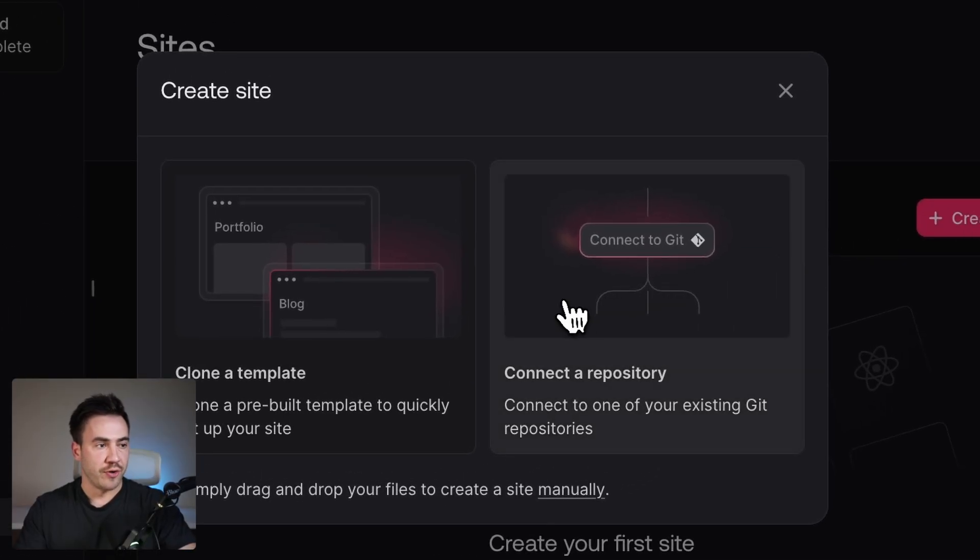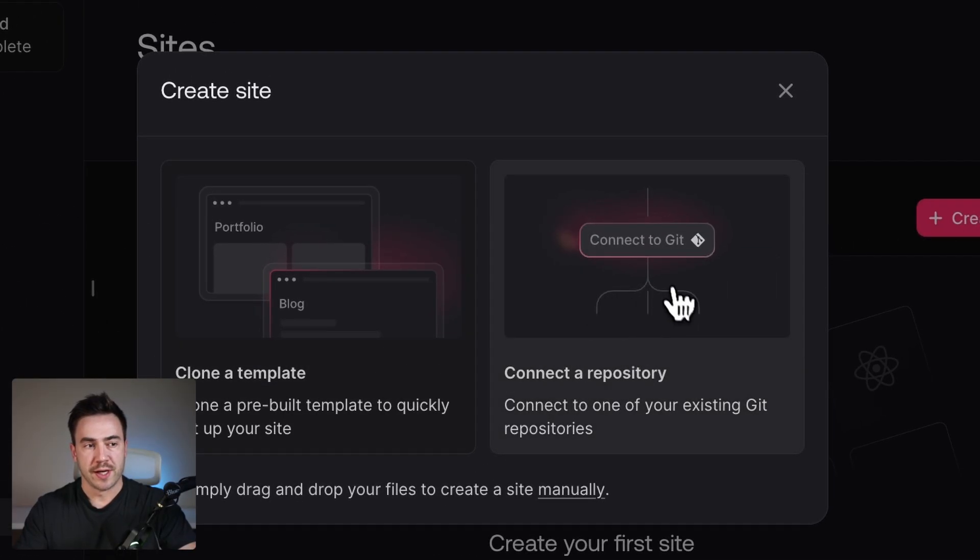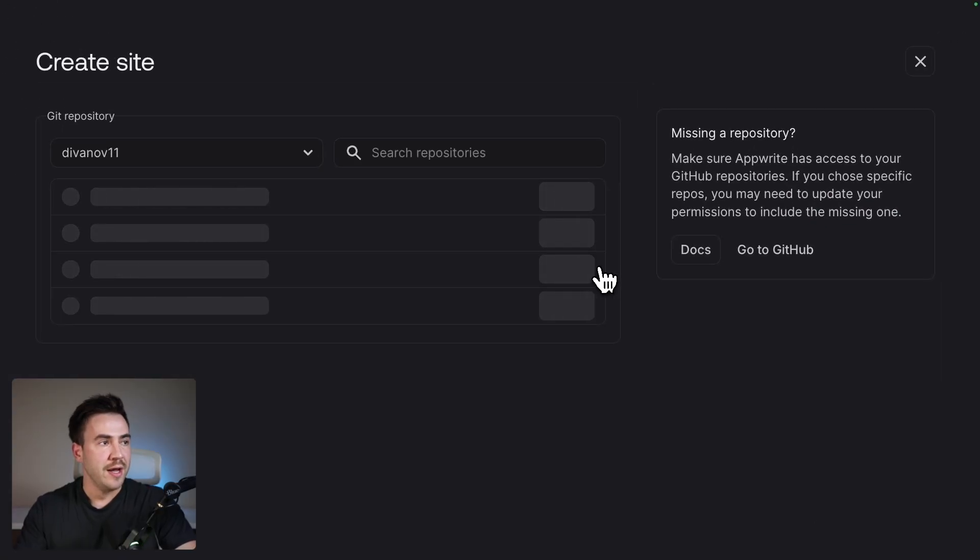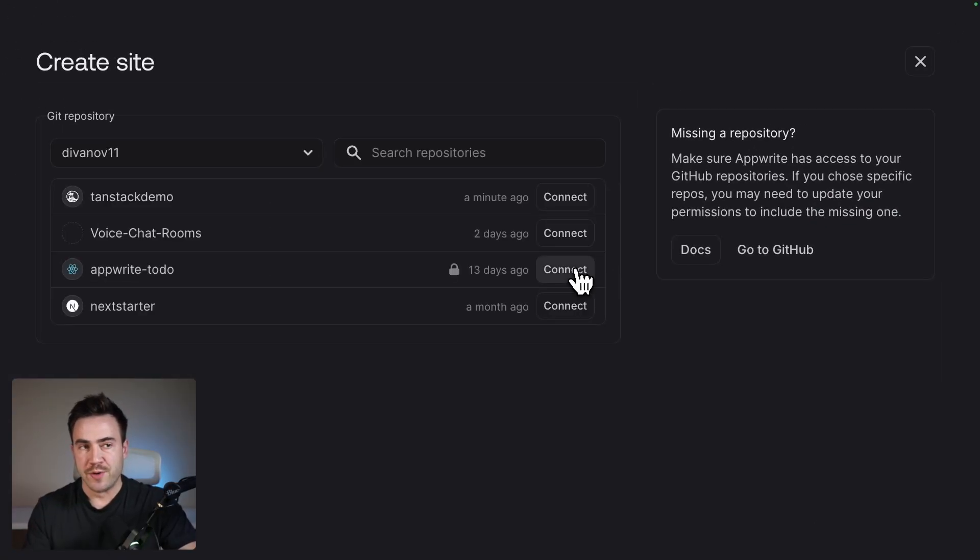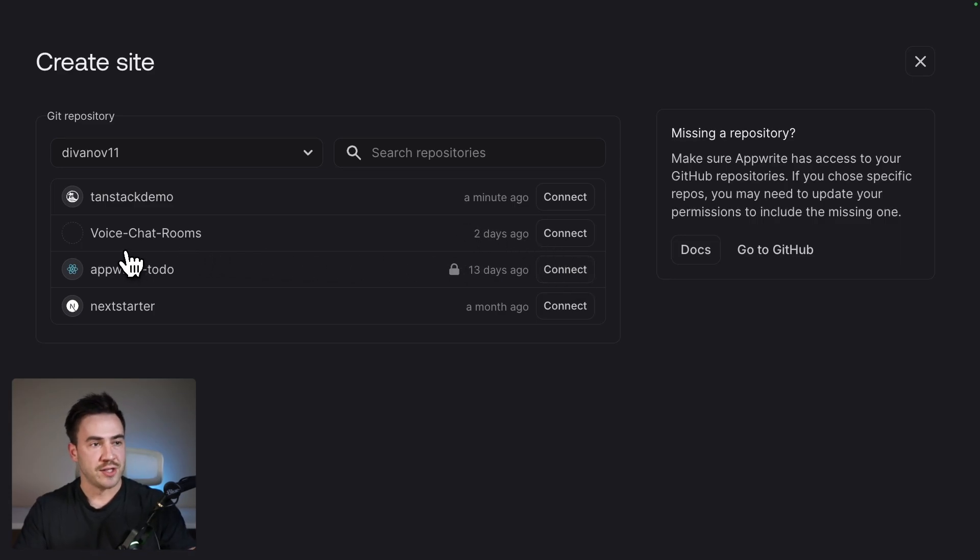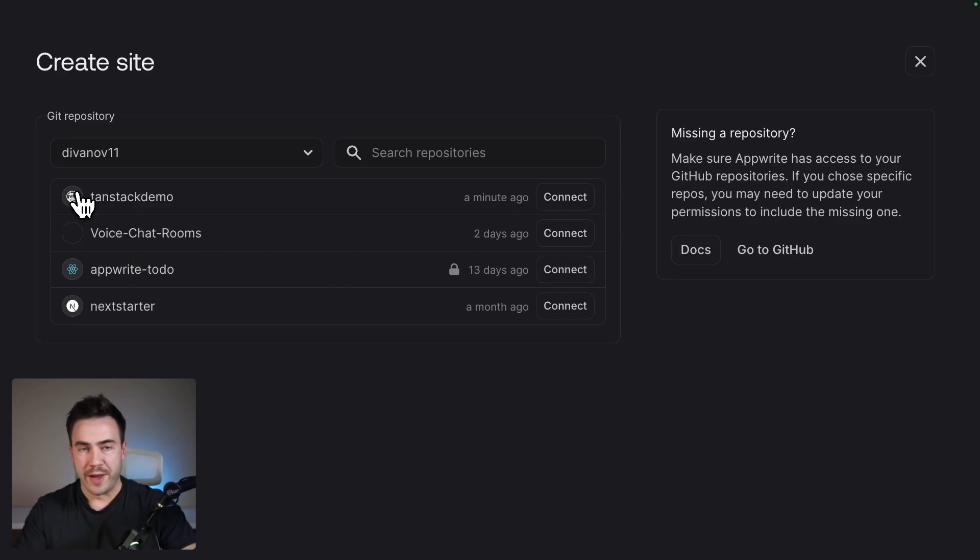So first thing we'll do is create a new website and we're going to use the connect to a repository method. If this is your first time, you're going to be asked to give access to your GitHub account. I already did that. So follow through with those steps and then find the repo that you just pushed.